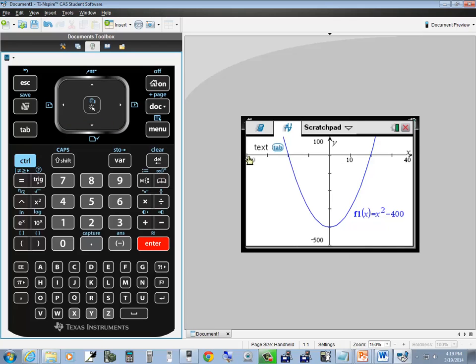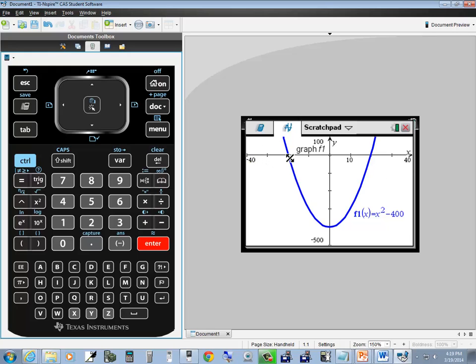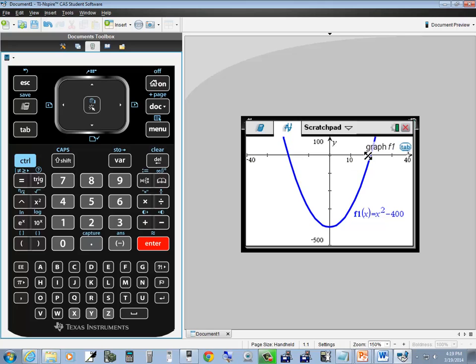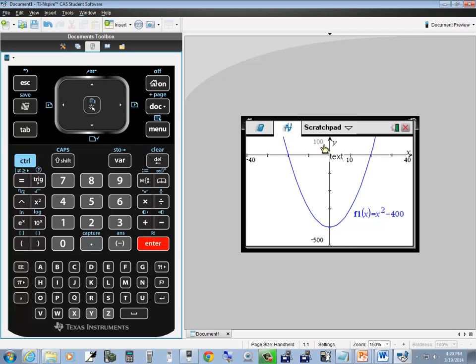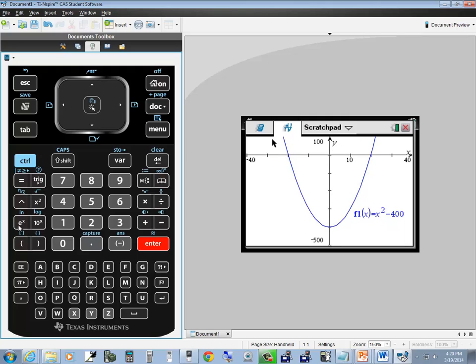Now it gives us this. Notice my x-axis starts at negative 40, goes to positive 40, by tens: negative 40, negative 30, negative 20, negative 10, 0, 10, 20, 30, 40. My y-axis starts at negative 500, goes up to 100, by hundreds: negative 500, negative 400, negative 300, negative 200, negative 100, 0, 100. Very nice feature.